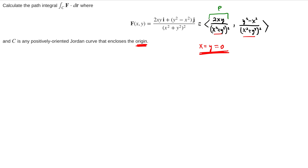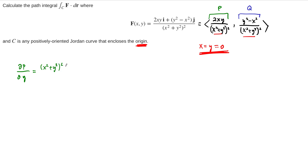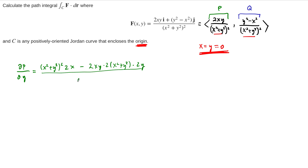Let's call our component functions P and Q, take the appropriate partial derivatives, and compare. The partial derivative we need to compute is ∂P/∂y. This is going to be a quotient rule: (x² + y²)² times the y-derivative of the numerator, so 2x, minus 2xy times the derivative of the denominator with respect to y. Then all over (x² + y²)⁴. We can factor out like terms — we take out a 2x from each term.